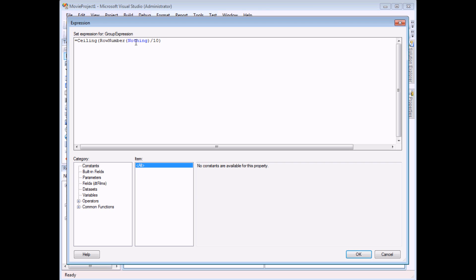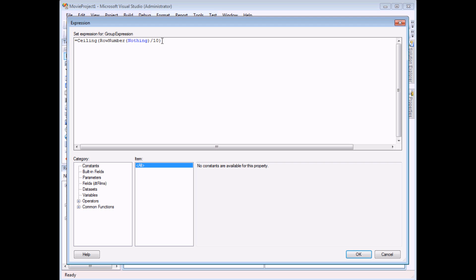10 divided by 10 is 1, unsurprisingly, and the ceiling function gives me the smallest whole number that is greater than or equal to that, so it calculates 1 as well. When we move on to row number 11, 11 divided by 10 is 1.1 and ceiling gives me the next whole number which is 2 and that will work all the way up to row number 20 and so on. So that's what that expression does. It calculates a single whole number that we can then use to group our records.